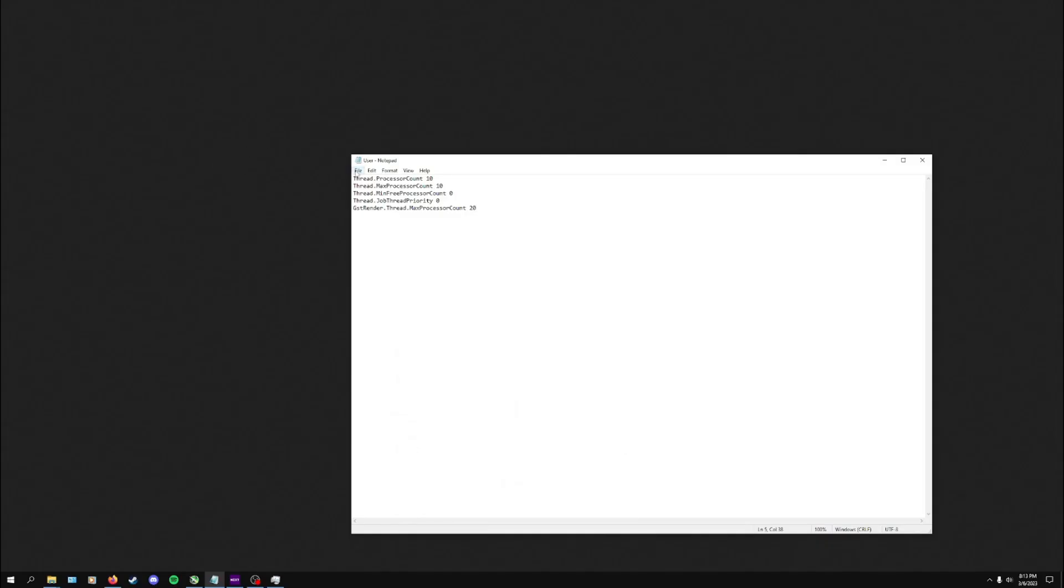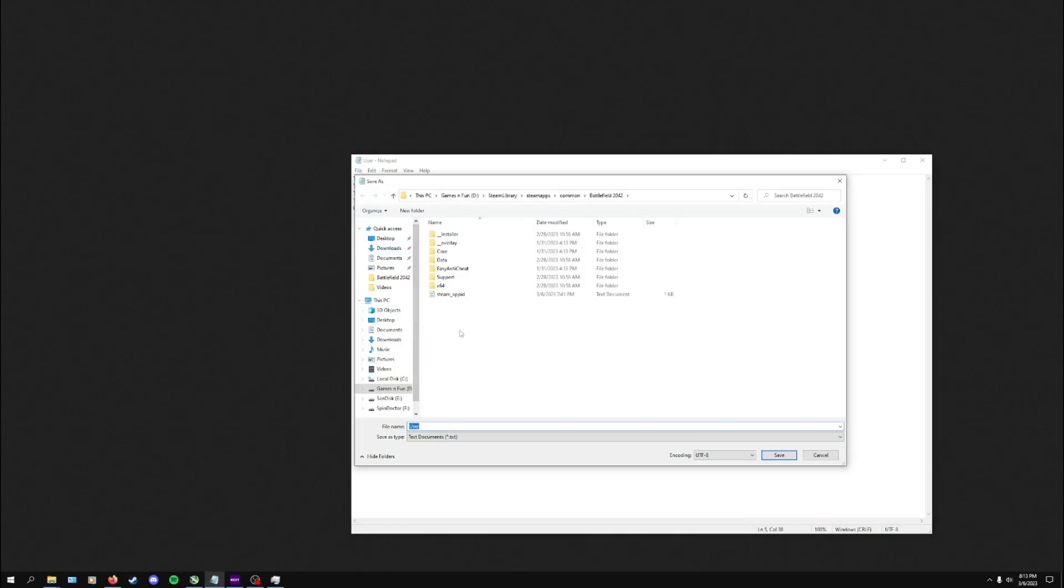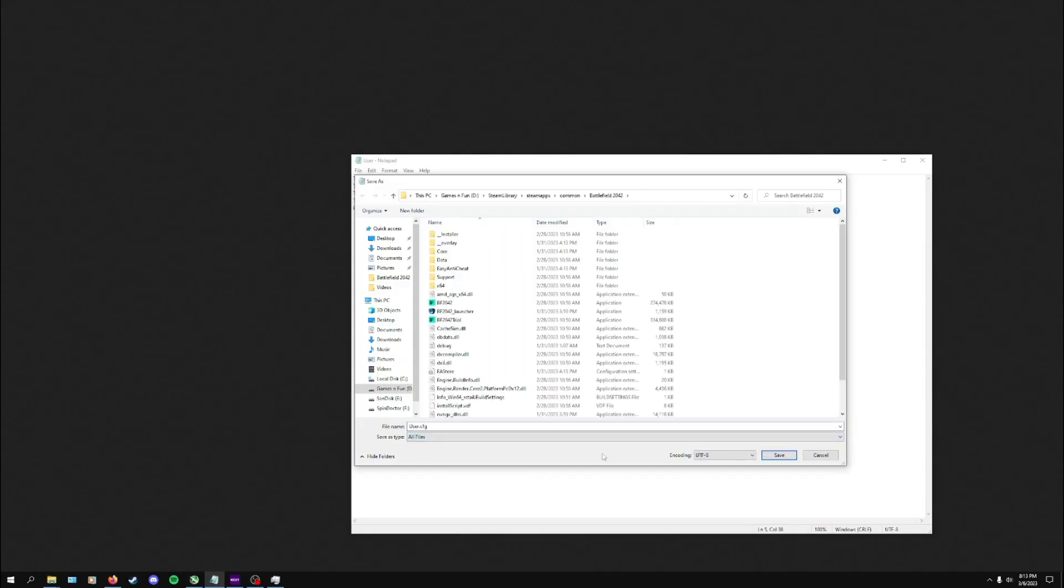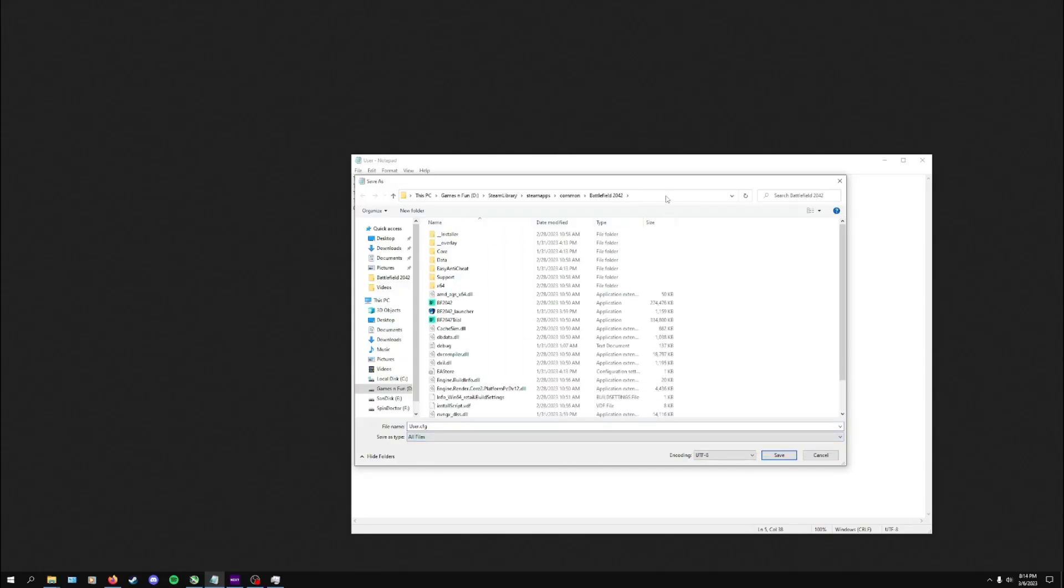Once that is done, you're going to save this file. Save As, and I did it with a capital U. You want to do user.cfg, and then change that to All Files. You need to save this to the Battlefield folder.